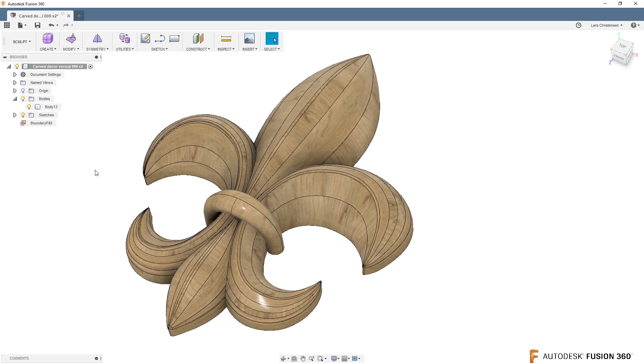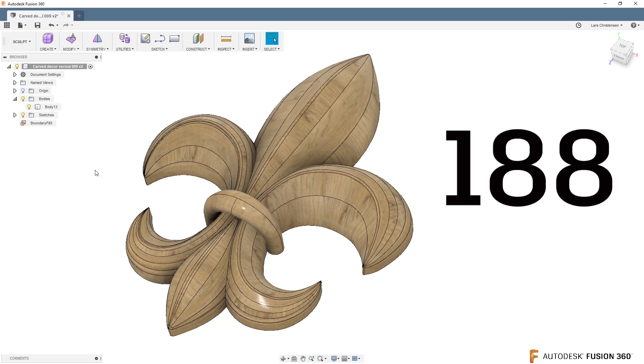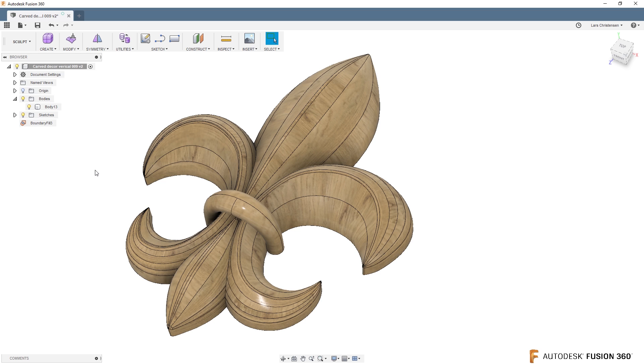This was actually a part we did in LiveStream number 188. STL files, bringing them into Fusion, turning them solid. That's probably what you would like to do if you got to do this here.